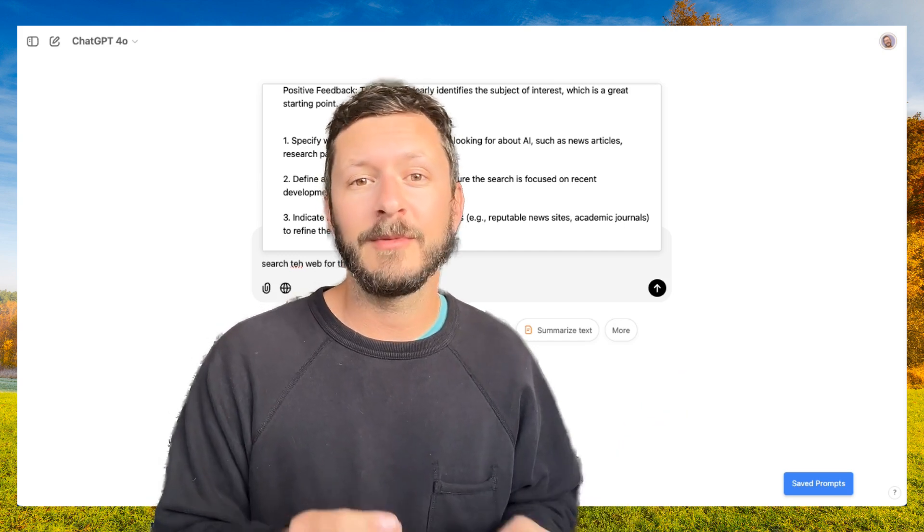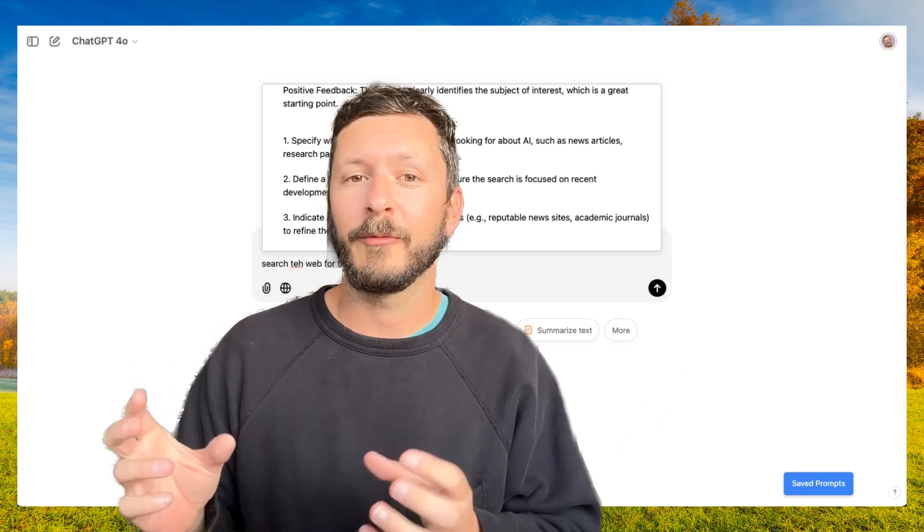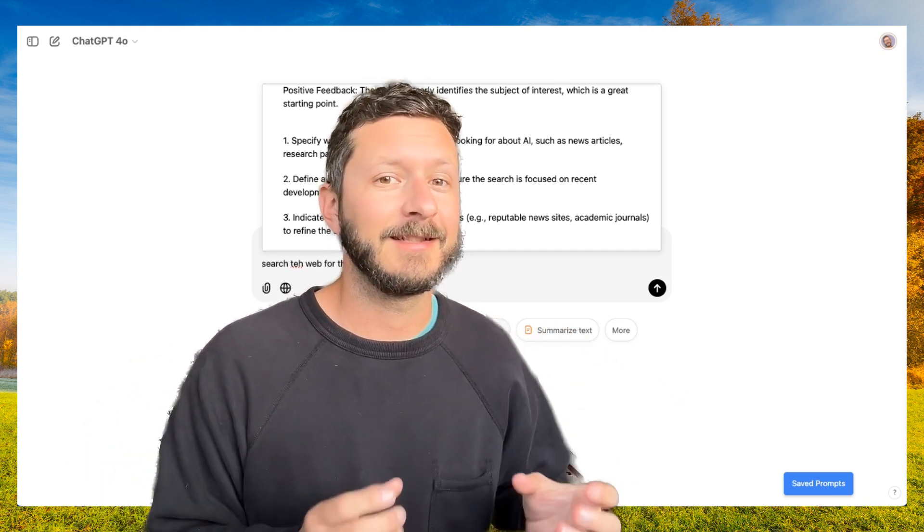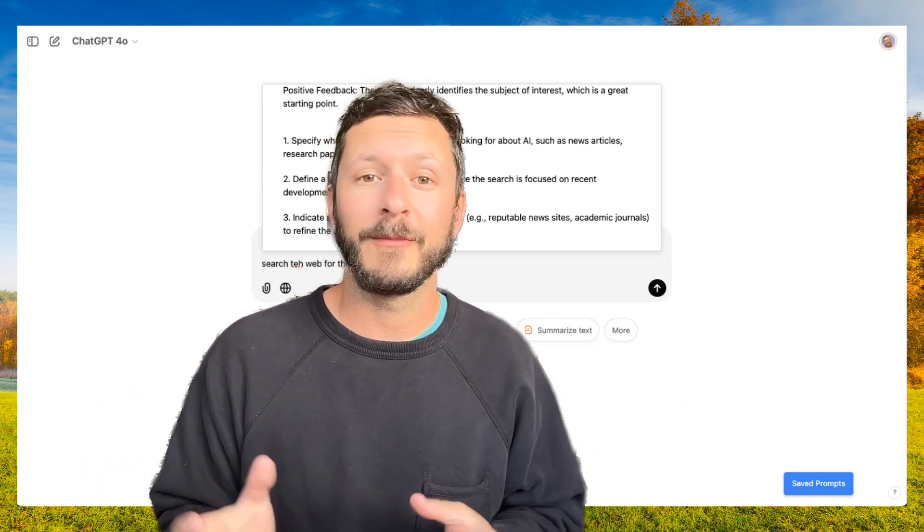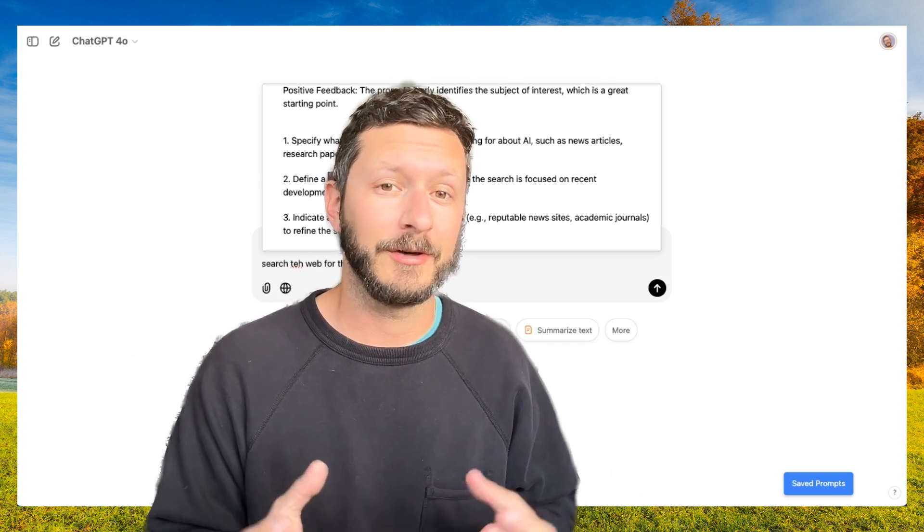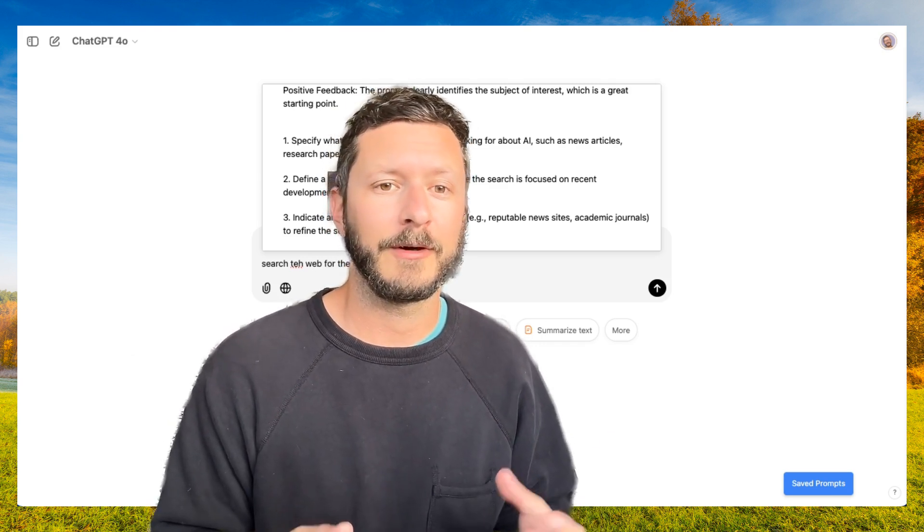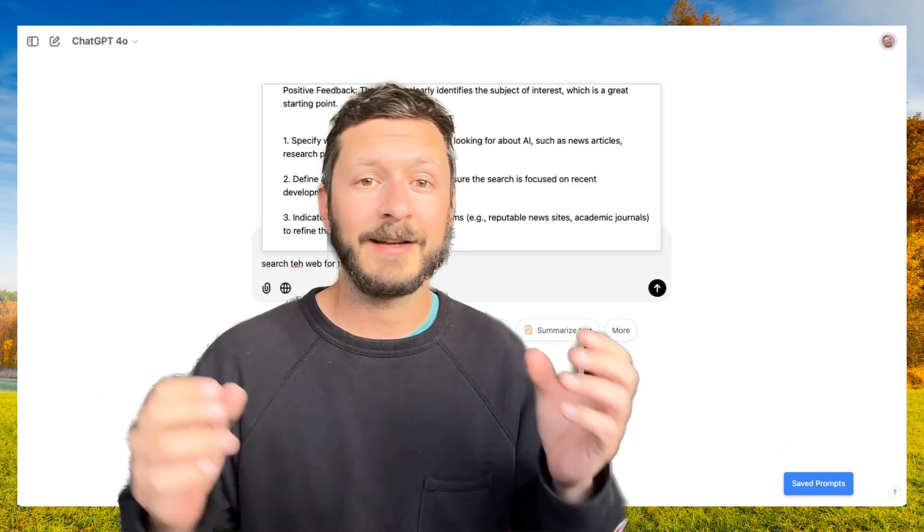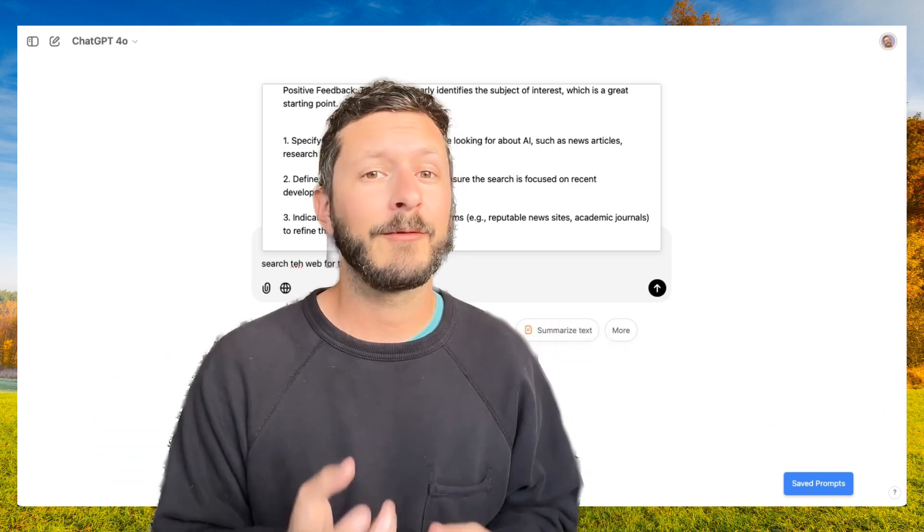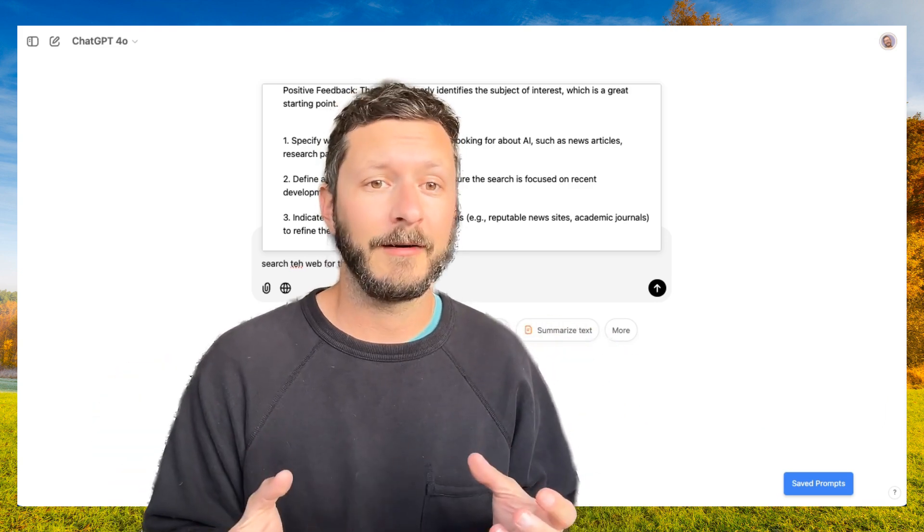AI communicates differently than humans, and it needs a lot more context, detail, background information, and structure to get the response that we're really looking for. And both Perfect and Feedback will help you get there.